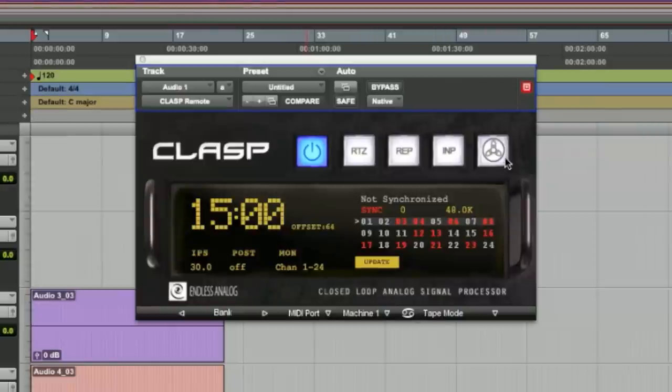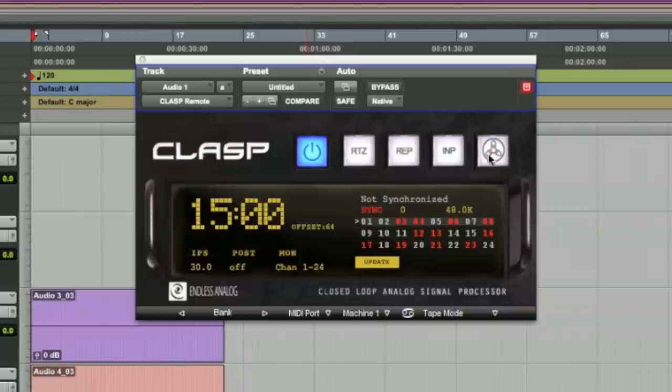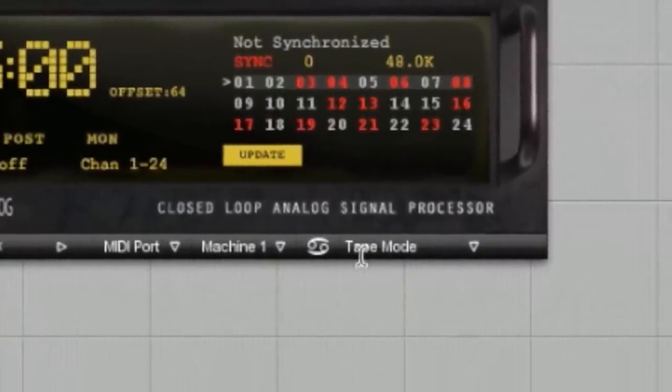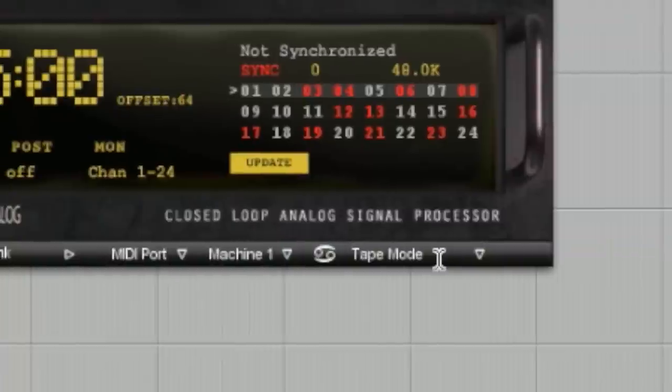Next we have the mode button, which we've already talked about showing us tape rolling and showing us punch and record. This also changes the mode of the CLASP plugin. We have three basic modes. The first one is tape mode, which is indicated by a tape reel here and also text down here in the bottom corner of the CLASP plugin.